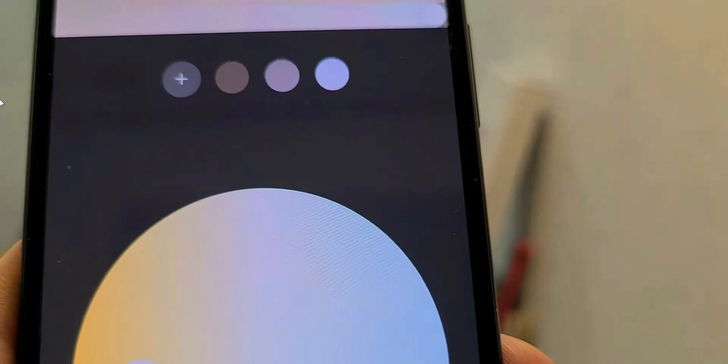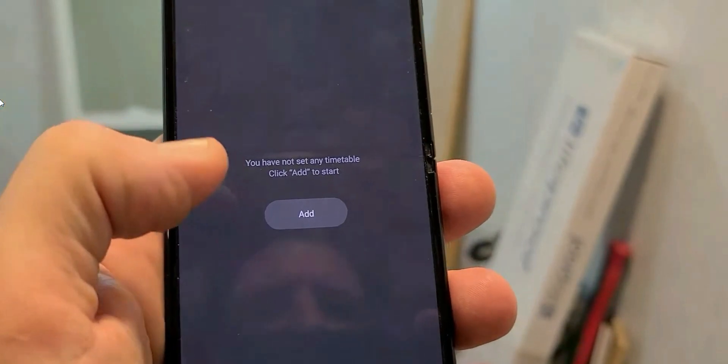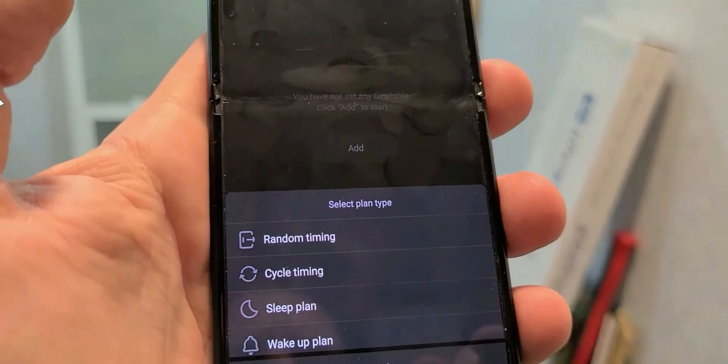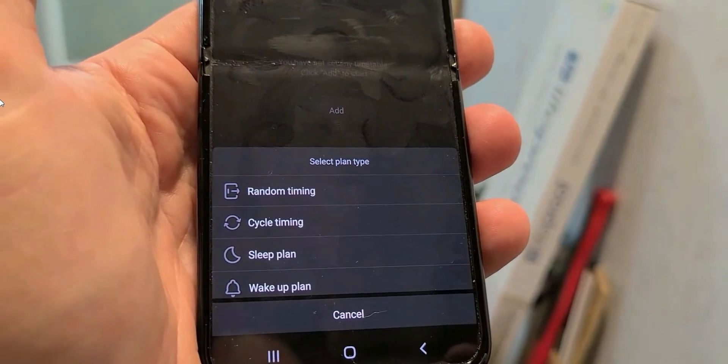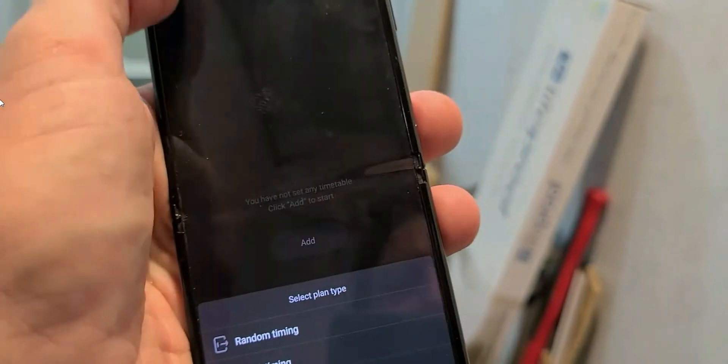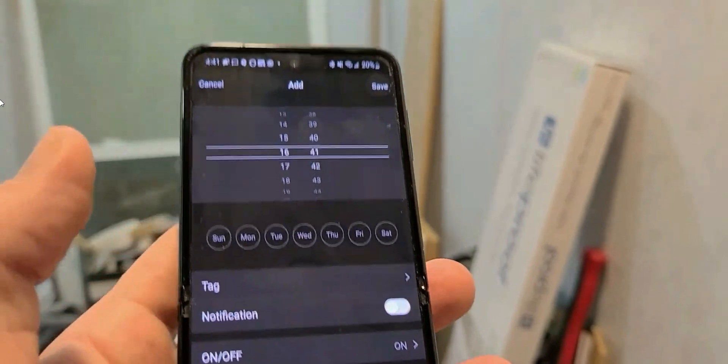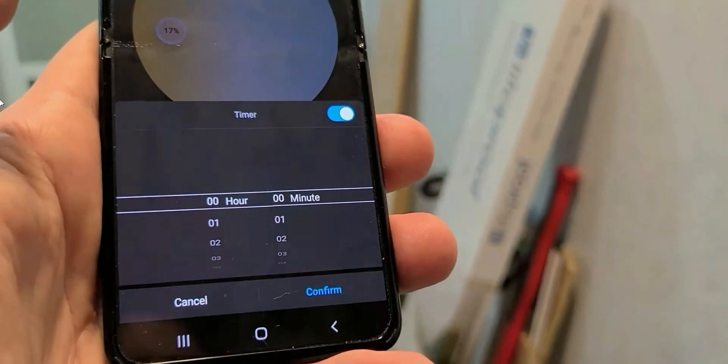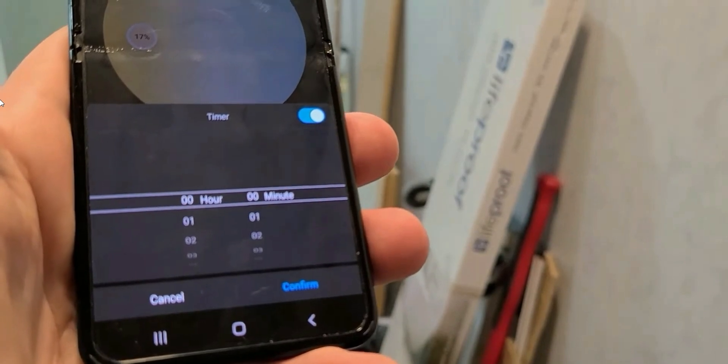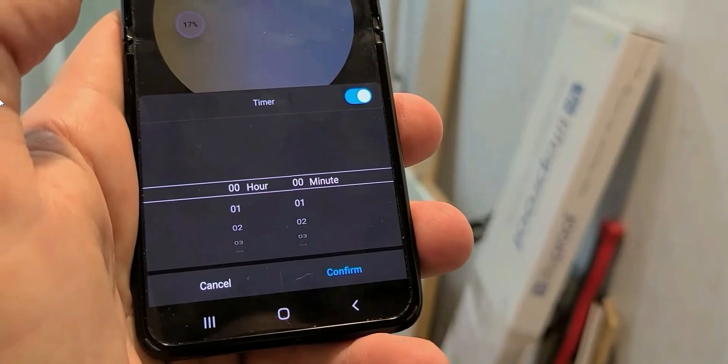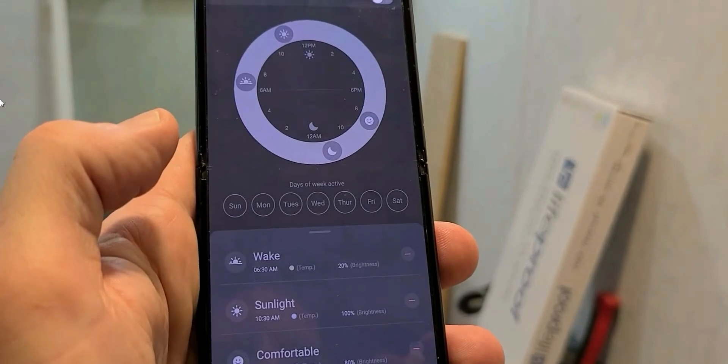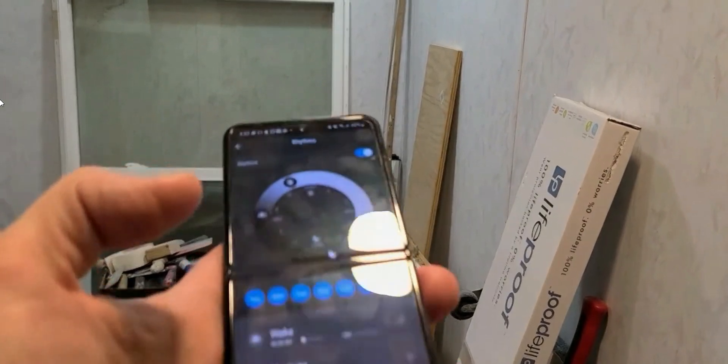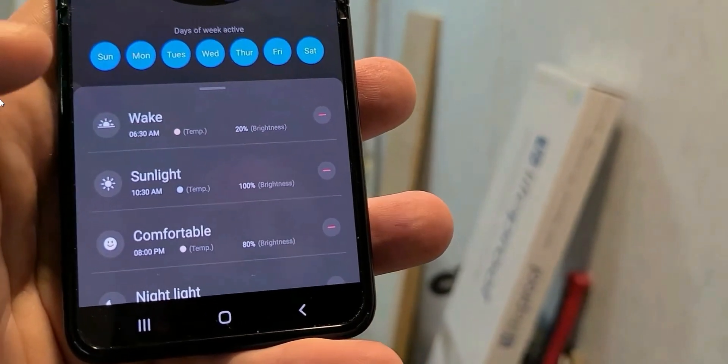But really cool, a lot of colors guys, I think it was like six million or so. Now the schedule, you could do planner, Monday, Sunday through Monday, random timing, cycle timing, sleep plan, wake plan, all that good stuff. And schedule Sunday through Saturday, and then hours and minutes. And we have here the wake, sunlight, comfortable, you can switch through and you can set up different days, turn it off, turn on. There you go, but it's simple, easy to use guys.